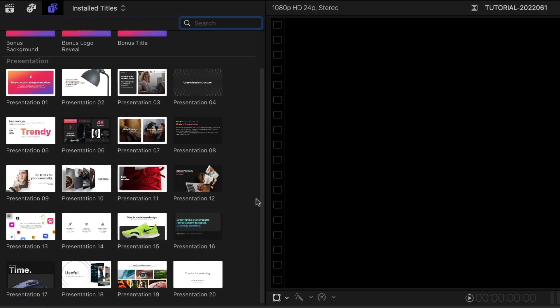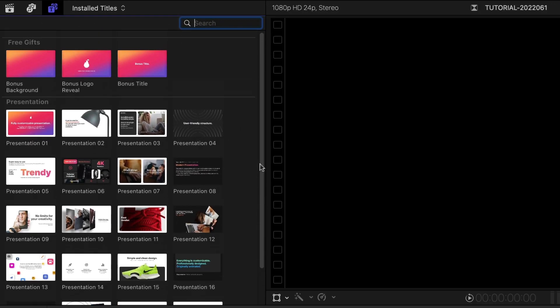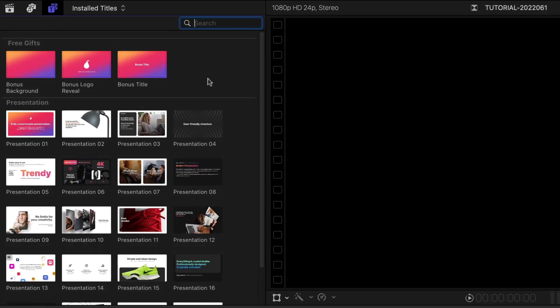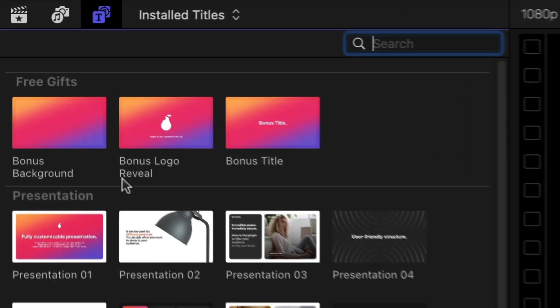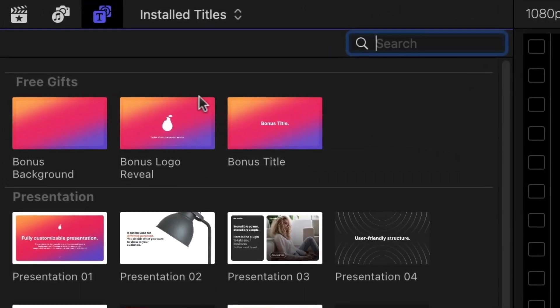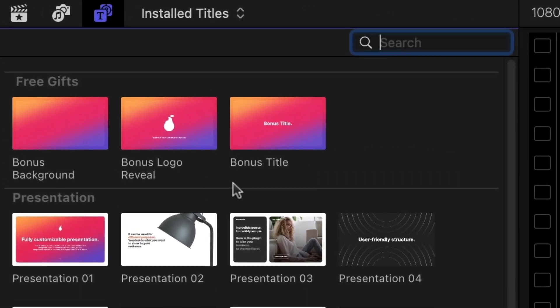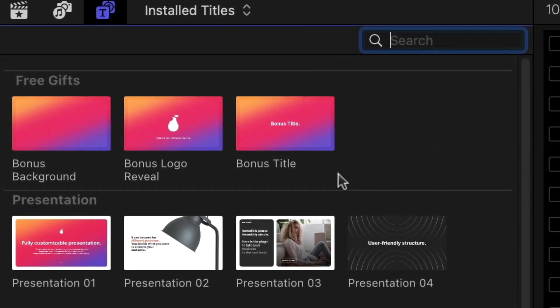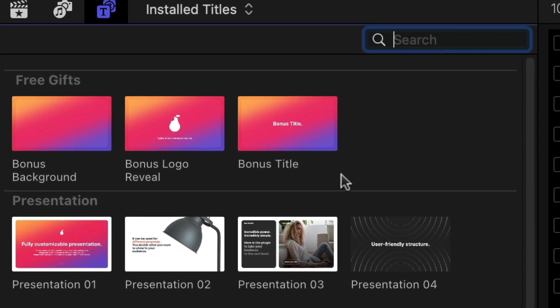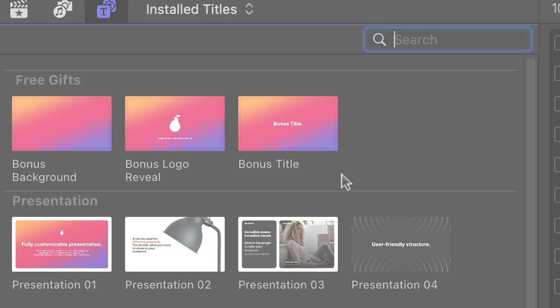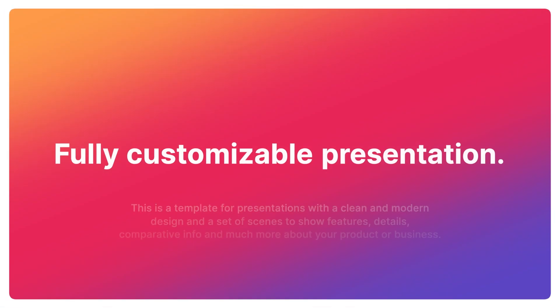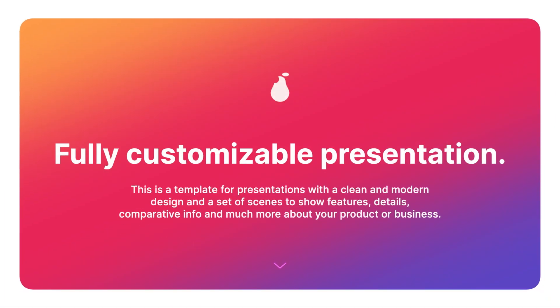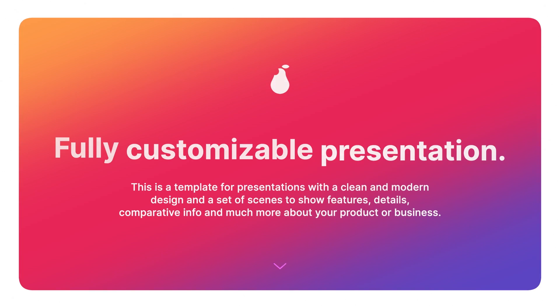There are 20 presets to get you started, plus 3 free gift templates. These are absolutely free for you to use in your projects without a watermark. There are a huge variety of modern looks here for you to choose from.